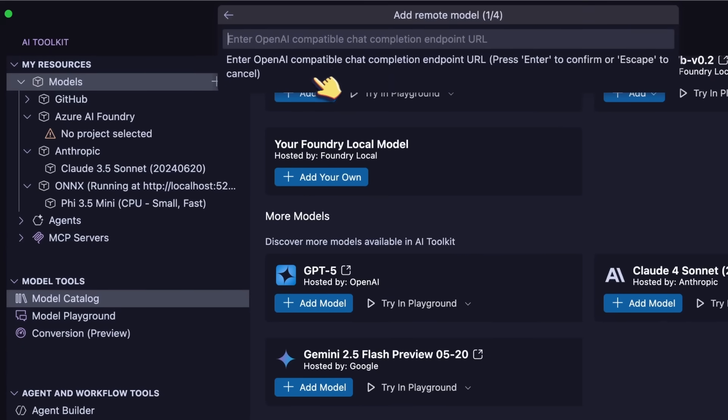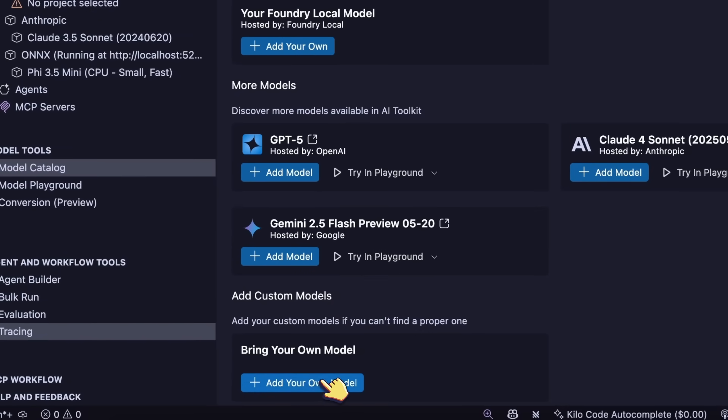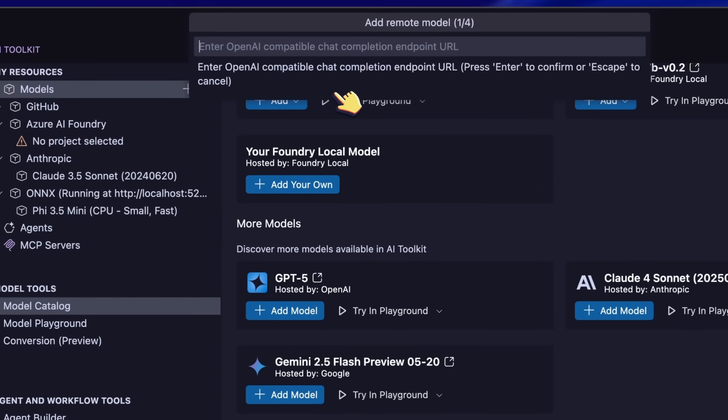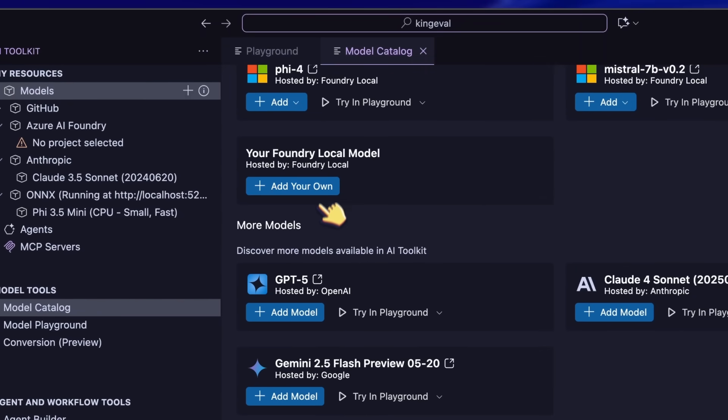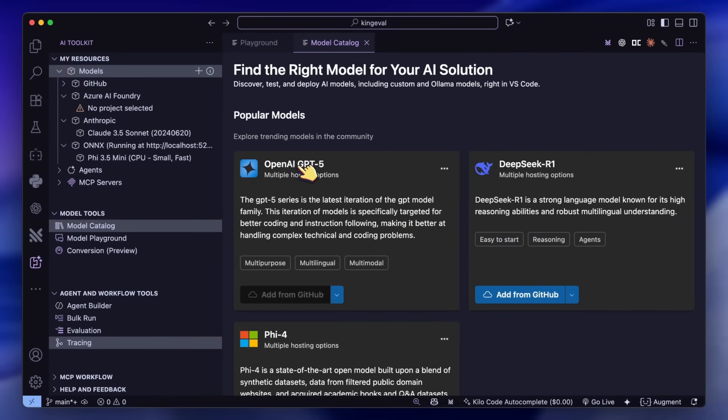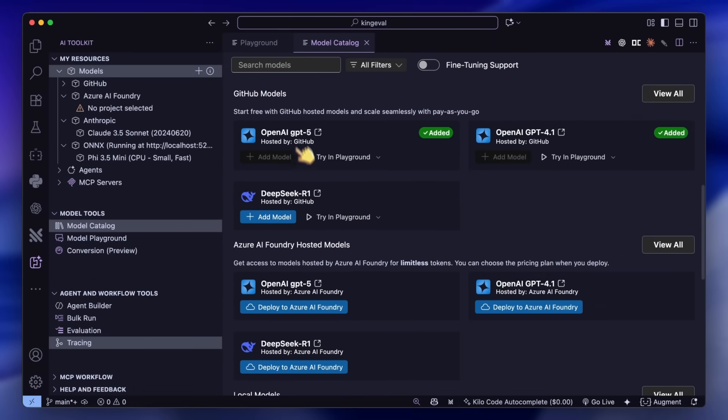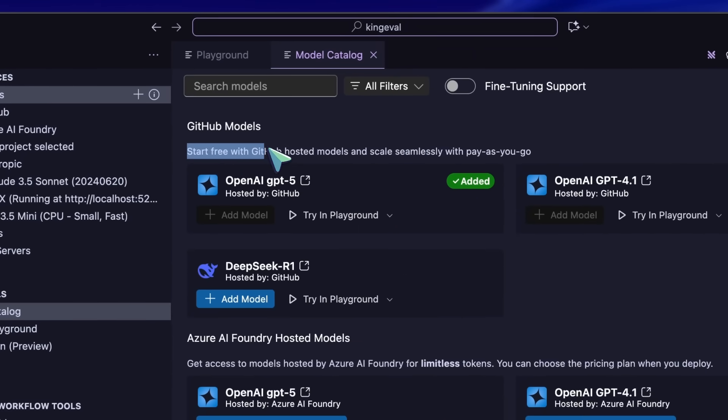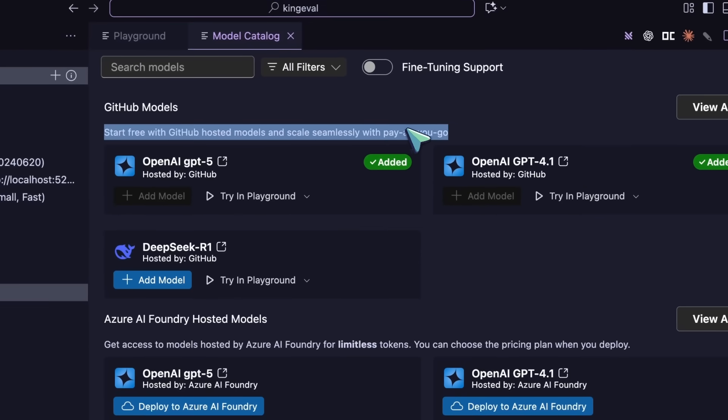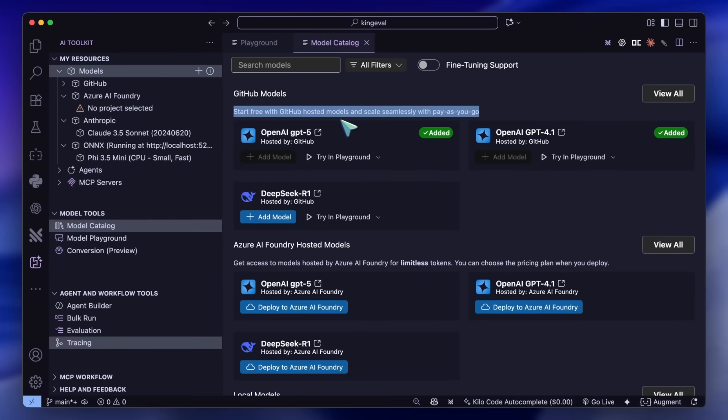You can use these models in the Playground section available here. It's pretty similar to the last time. And if you've signed in with a GitHub account, then now you can also choose models directly here, as well as hit the Browse Models option to check out even more models from different providers.